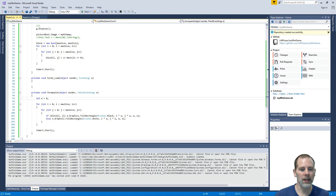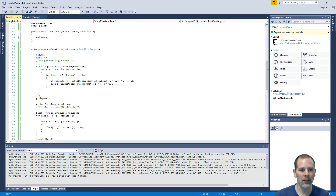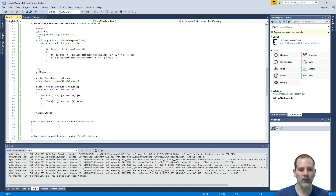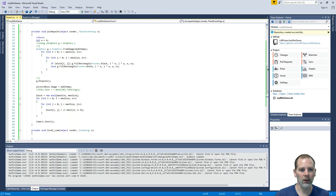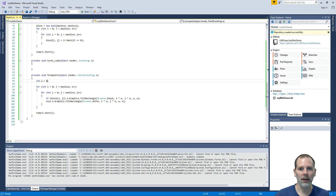What you do instead is you draw onto a bitmap. Once it's actually done with the bitmap, it just flips the whole thing onto there at once. In 3D rendering, that's what they call a backbuffer. I just wanted to show you that. I'm going to revert the code back to where we left off. I will see you in just a minute.